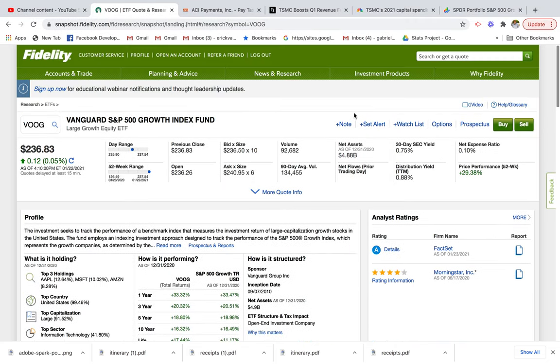Hey guys, thanks for tuning in. So in today's video, we're going to go over how to invest in growth stocks. We're going to look at how to invest in index growth funds and also individual stocks. So let's get straight to it.